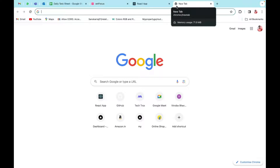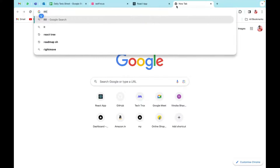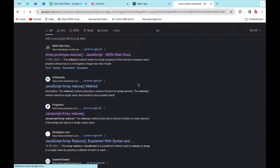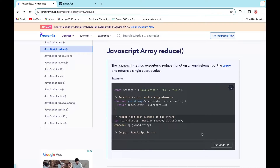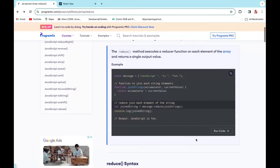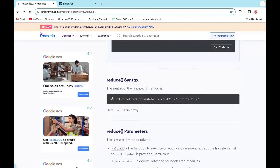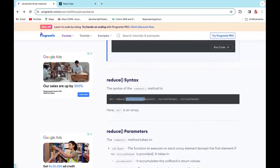If you're not aware of `reduce`, I'll show you how it works. Let's go to the program base and read about `Array.reduce`. The syntax is: `array.reduce` takes a callback function where the first argument is the accumulator and the second is the current value. The last argument for the reduce method is an initial value, which we need to provide.